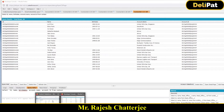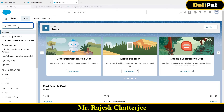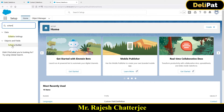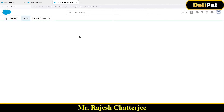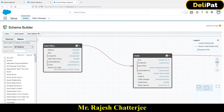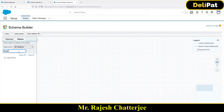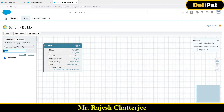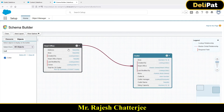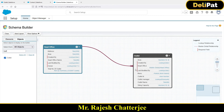I have two custom objects created. If we go to Schema Builder — which we discussed in the admin section — and fetch two objects, we can see Head Office and Outlet. Head Office is the parent, Outlet is the child. One Head Office may have multiple Outlets and it's a master-detail relationship.